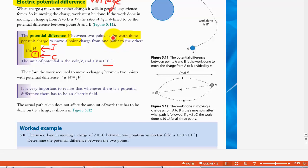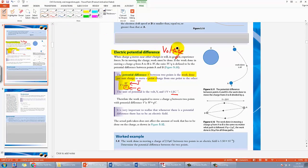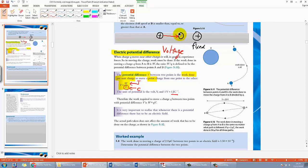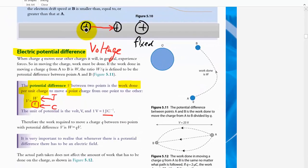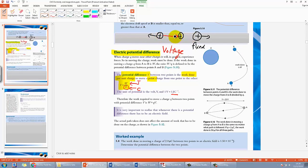If you still don't understand the meaning of potential difference, think about it this way: whenever you move a certain charge in the presence of an electric field, you need energy. For example, let's say there is a fixed positive charge, and there is another positive charge you are trying to move. If you want to move this charge from this position to another position, the positive charge moving to the right faces a repulsive force from the fixed charge, so you need to give energy to push it.